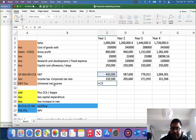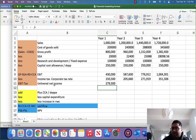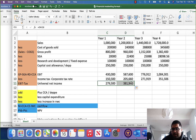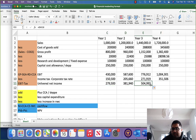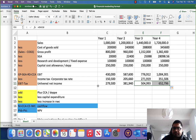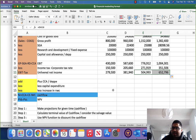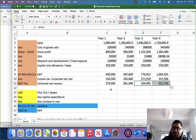Difference between EBIT and income tax is unlevered income. So we calculated EBIT, applied 35% tax, and the difference is unlevered income for each year. But we do not value a business based on income — we value a business based on cash flows. So from income we have to go to cash flows.